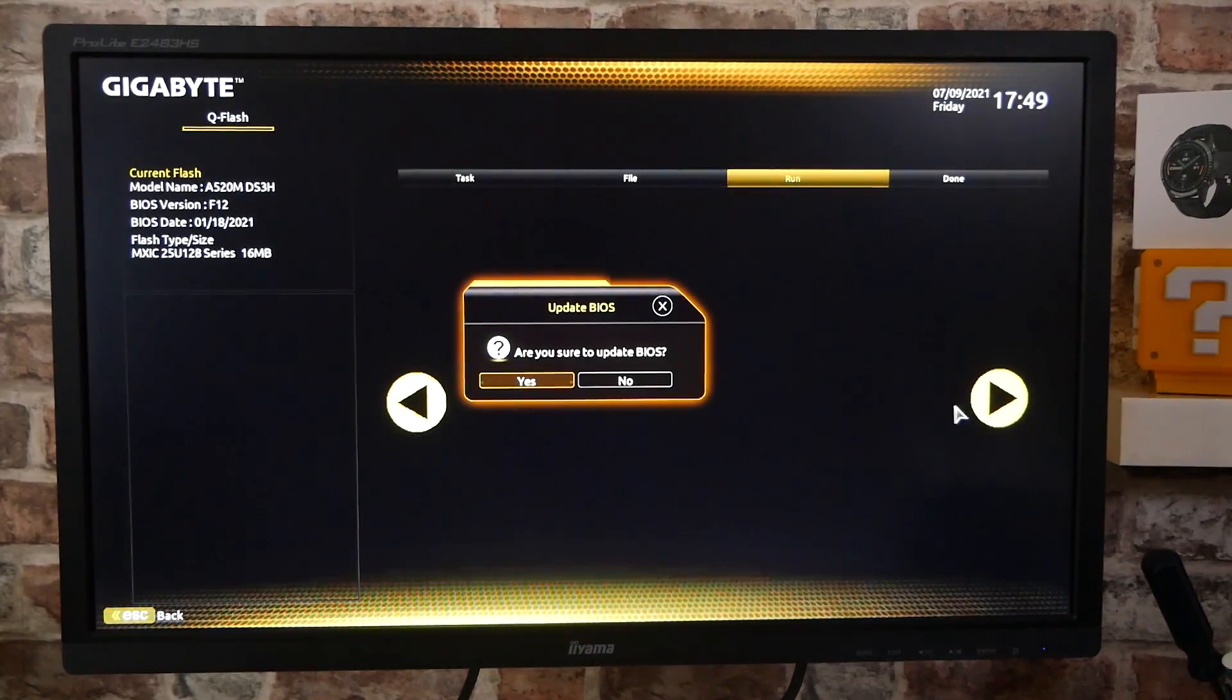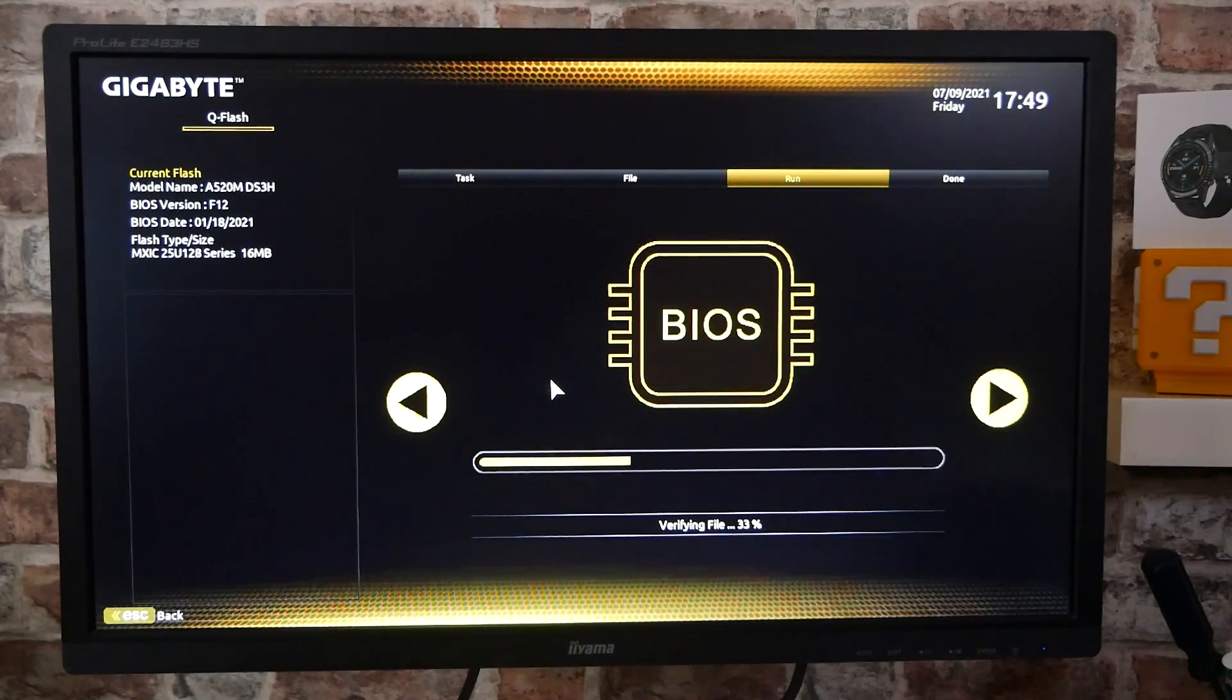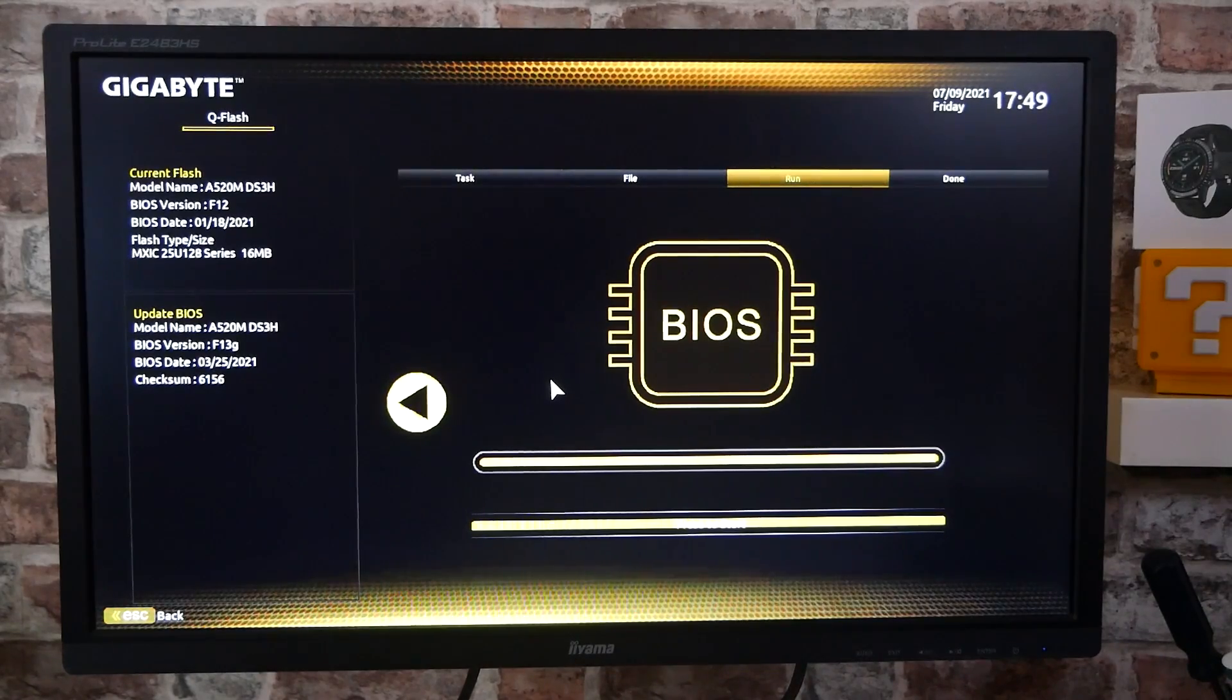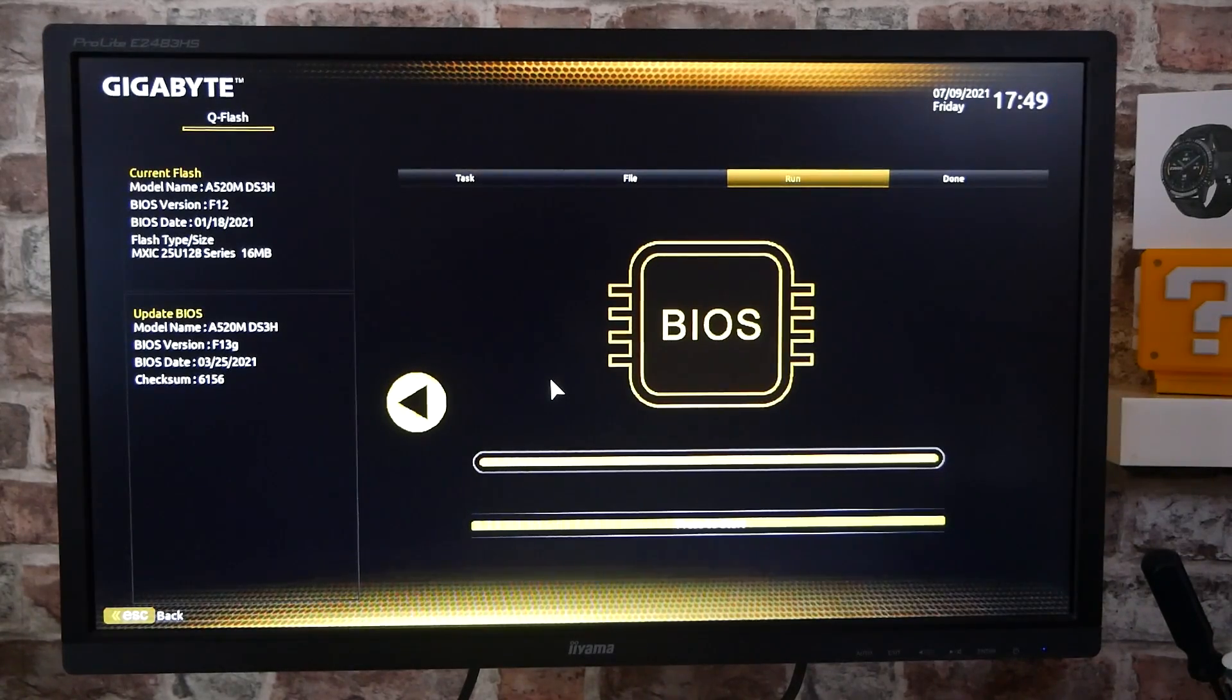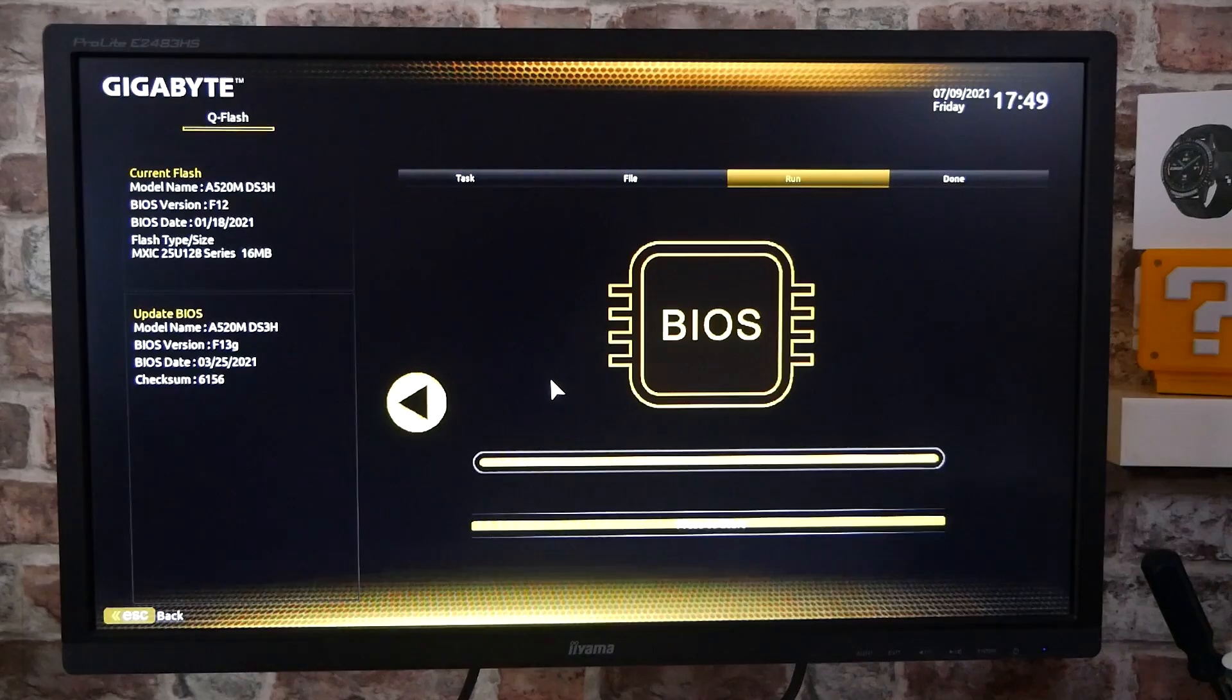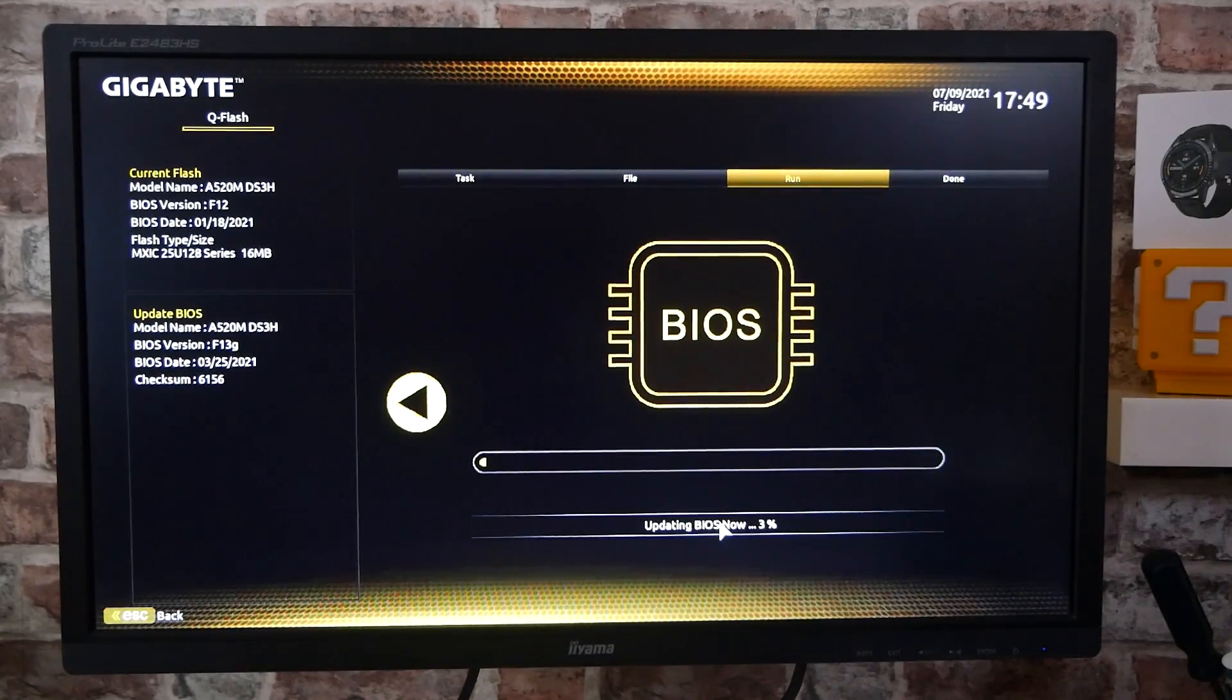And press enter and it'll say, do you want to update the BIOS? Yes, we certainly do. So we'll click on that and there we go. So it's verifying the file. The file works. So on the left hand side now, you can see where it says the update BIOS, the current version, all that kind of stuff. So we've got to press to start. So click on there and there we go. So that's updating the BIOS.